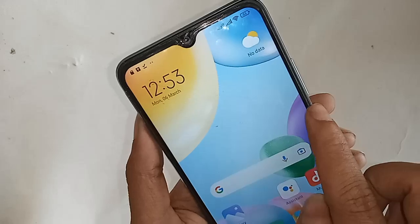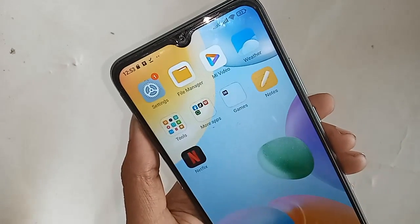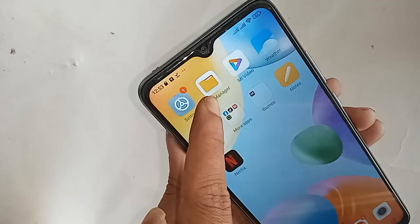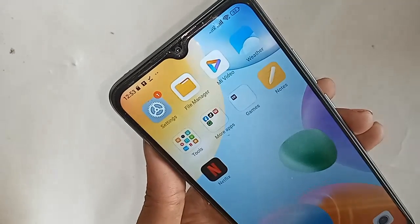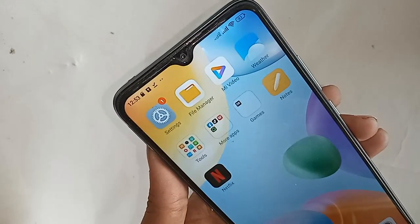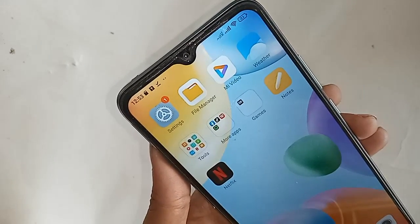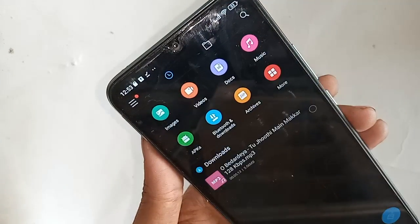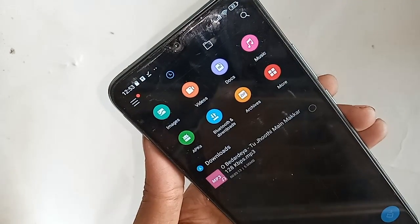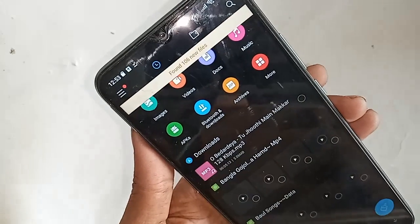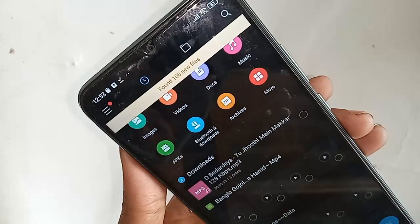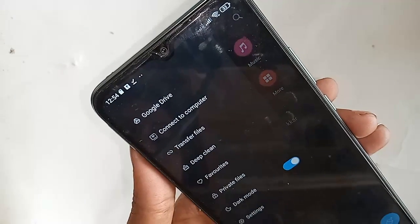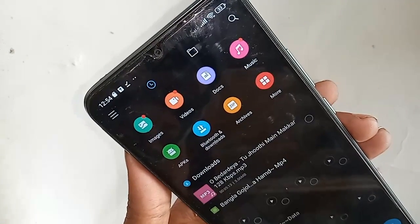First, I have to find the option called File Manager, then click on it. After clicking, a new option will come in front of me and you will see an option called the file icon. I have to click on that file icon.